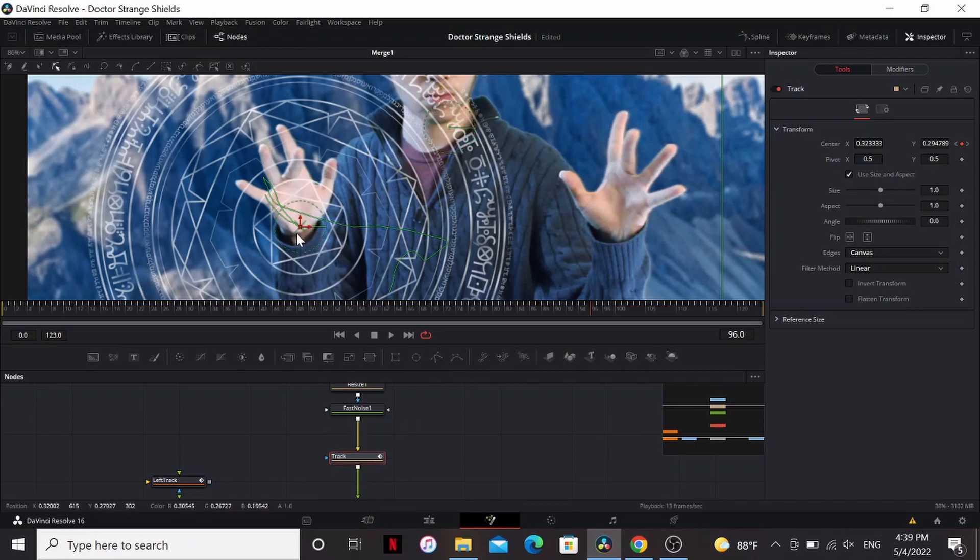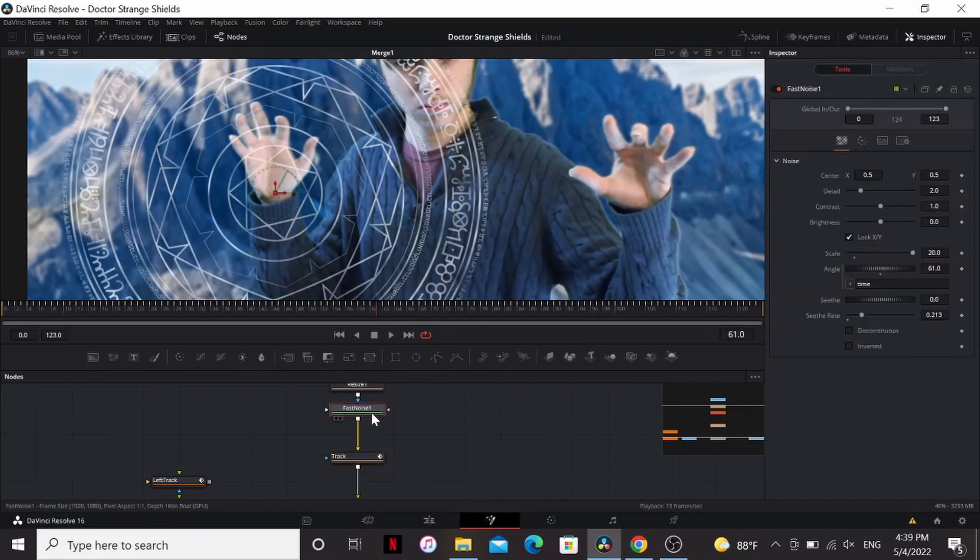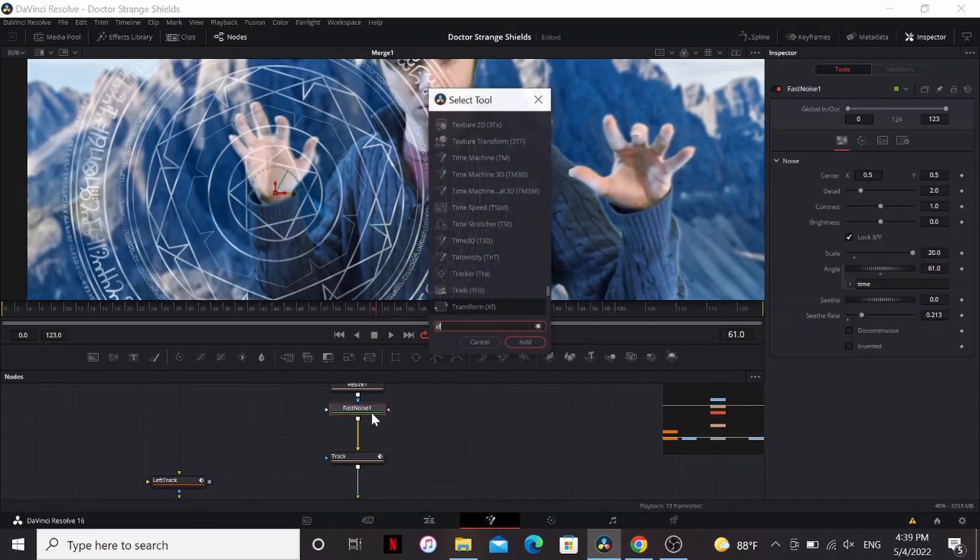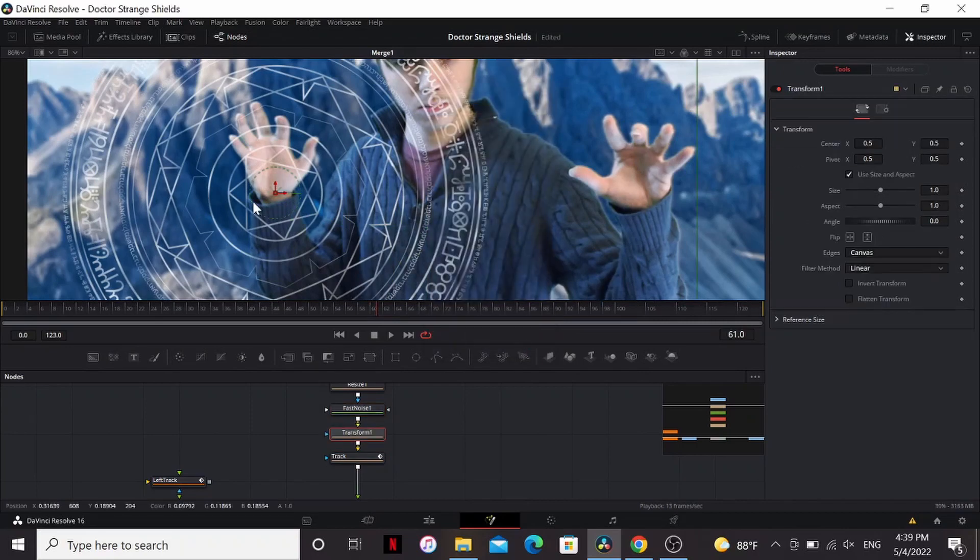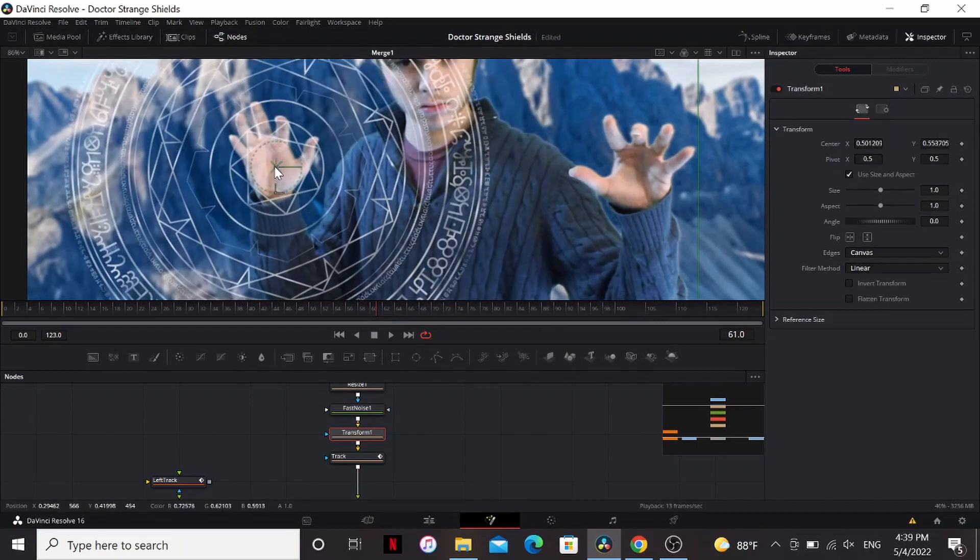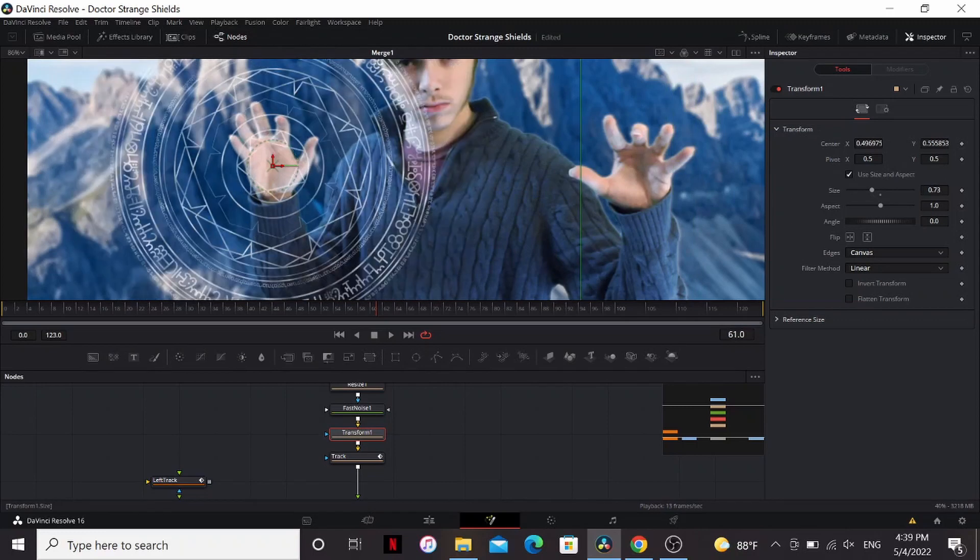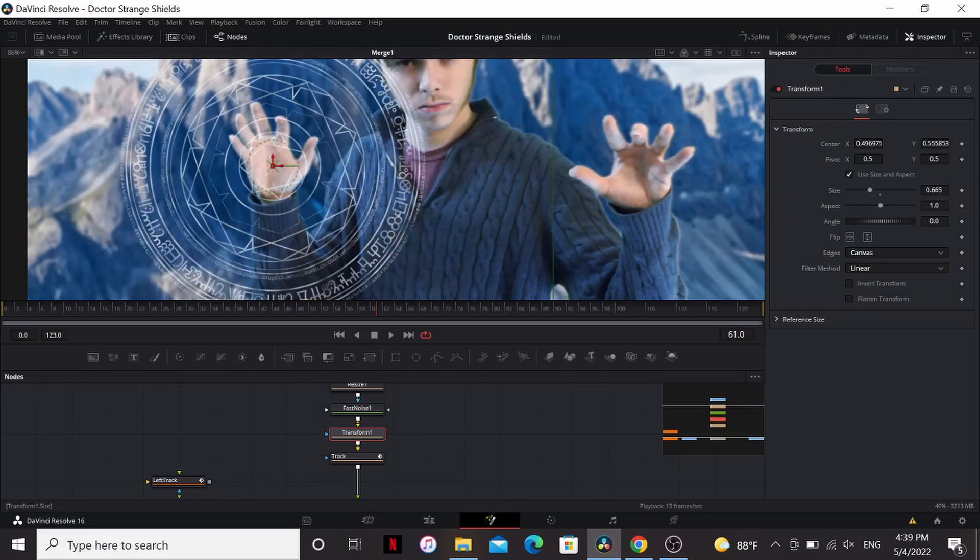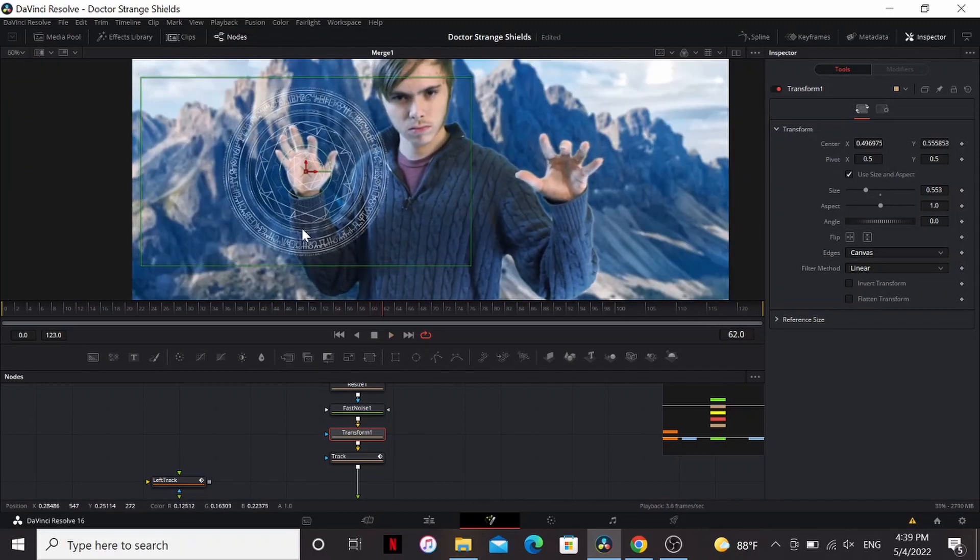But because we track this little corner right here we need to get it up here. But we can't play around with the settings because that'll mess up our tracking keyframes. So let's add another transform before it. This one will bring up to where we need it to go. You can also bring the size to something that looks better. Now we have the shield tracked to our hand.